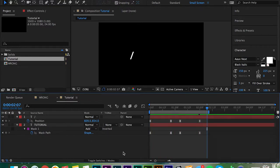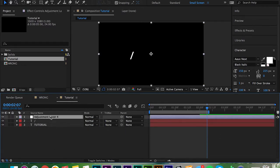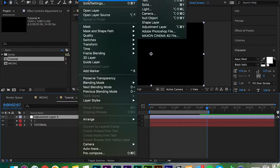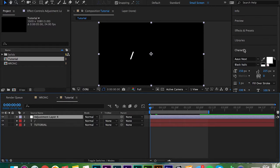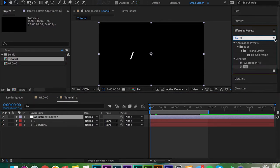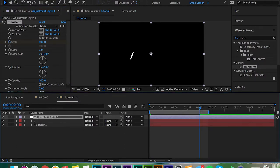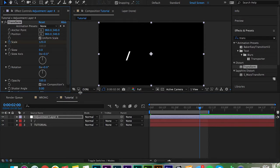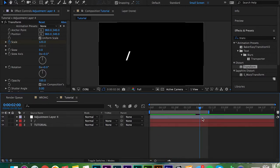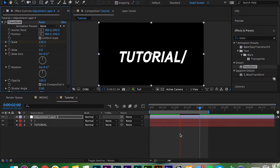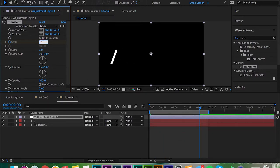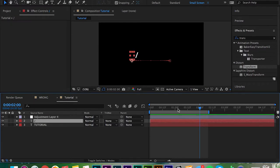That looks really nice. Now I'd recommend adding an adjustment layer — press Command+Alt+Y or go to Layer > New > Adjustment Layer. Then go to Effects and Presets, type in 'transform', drag it on, and go to Scale. Keyframe the scale — I went to about two seconds in and set it to 120, so it gets a little bigger. You can play around with this — make it bigger over time, or shrink it down to 75.